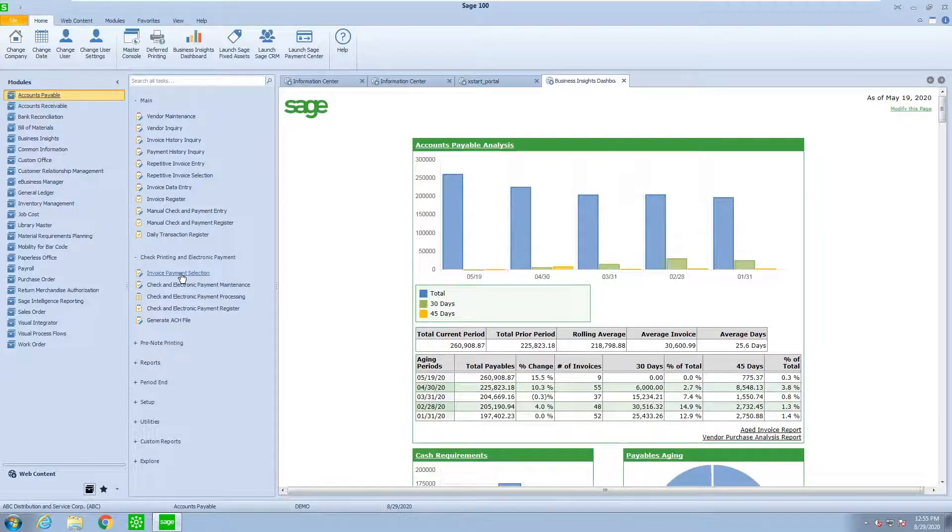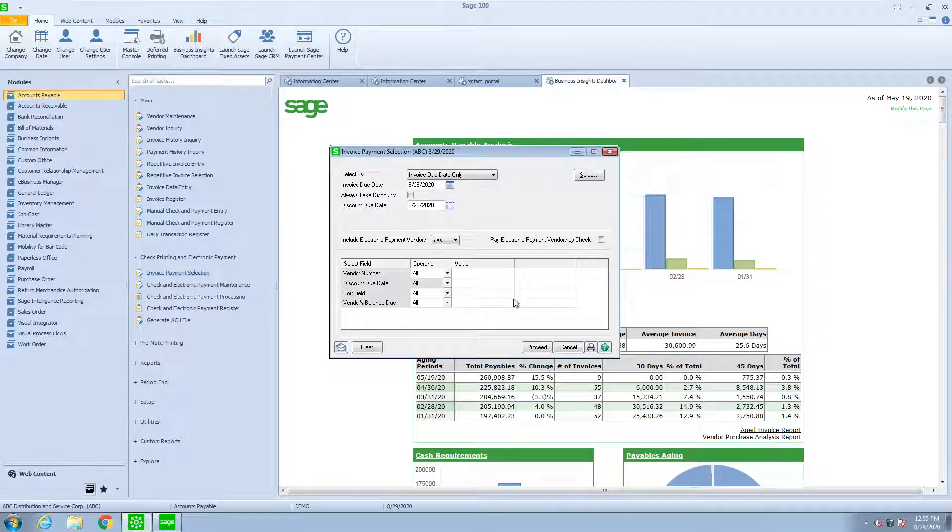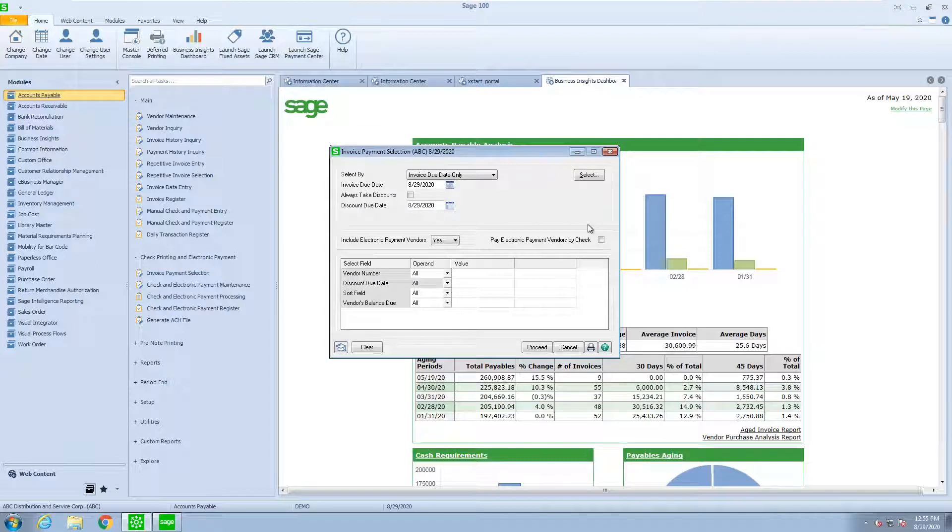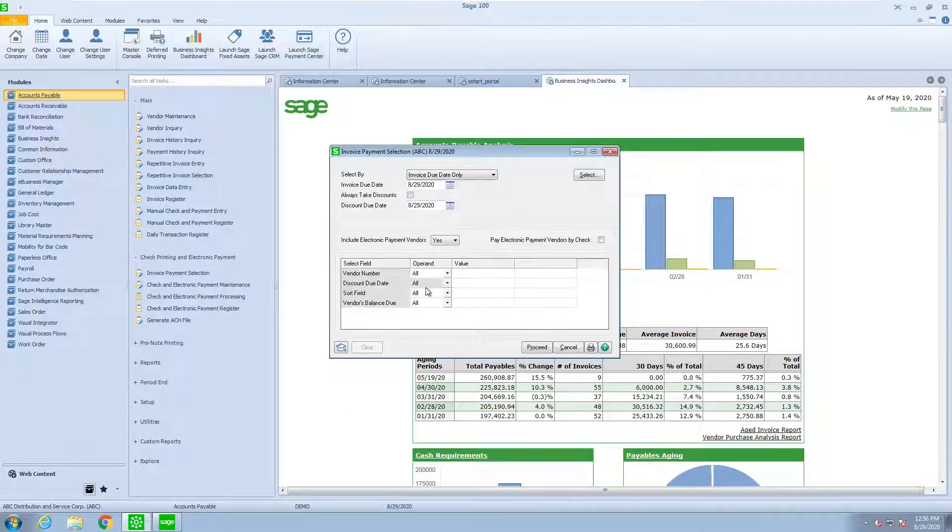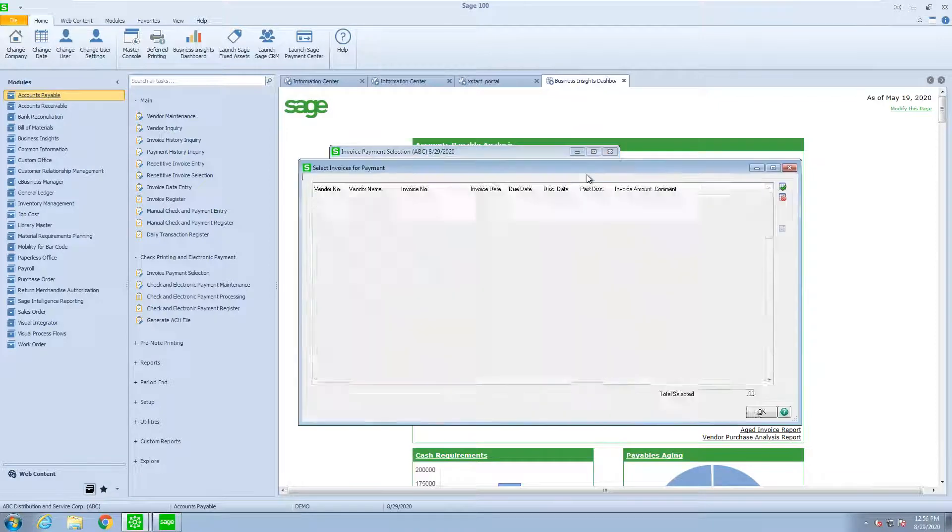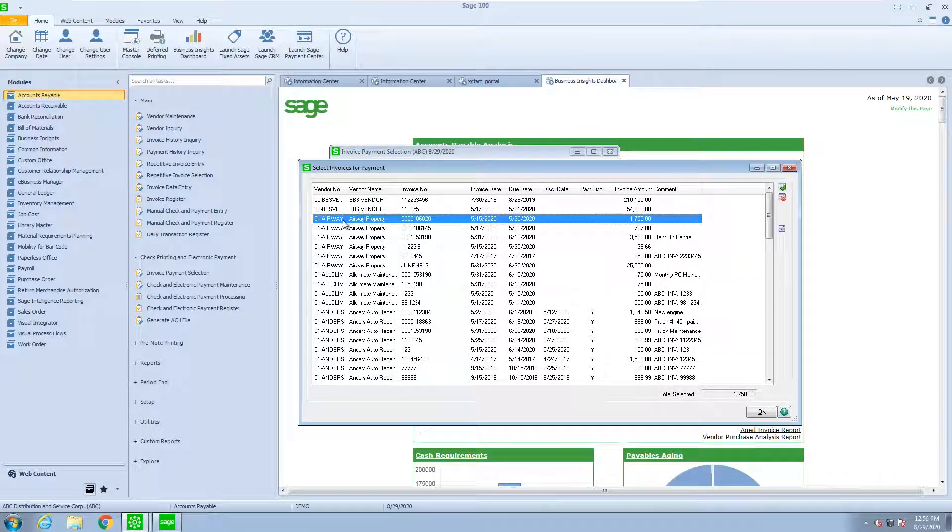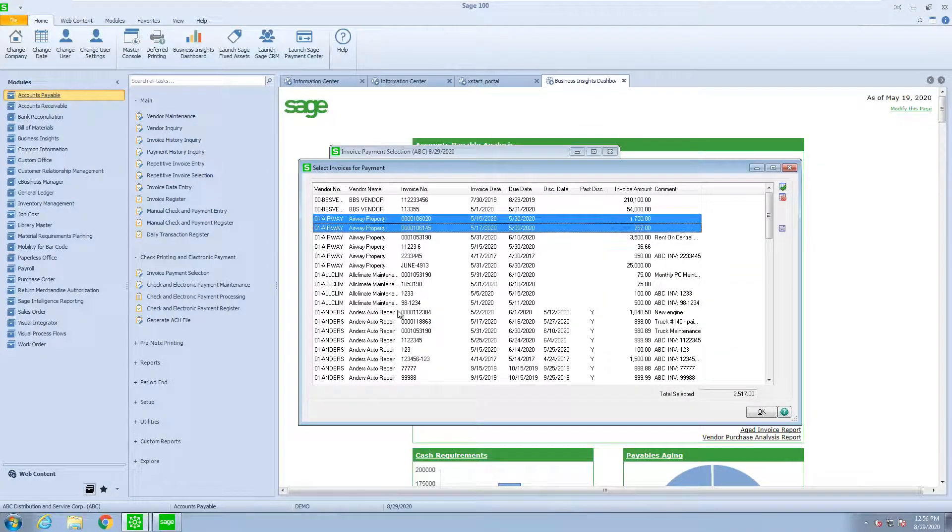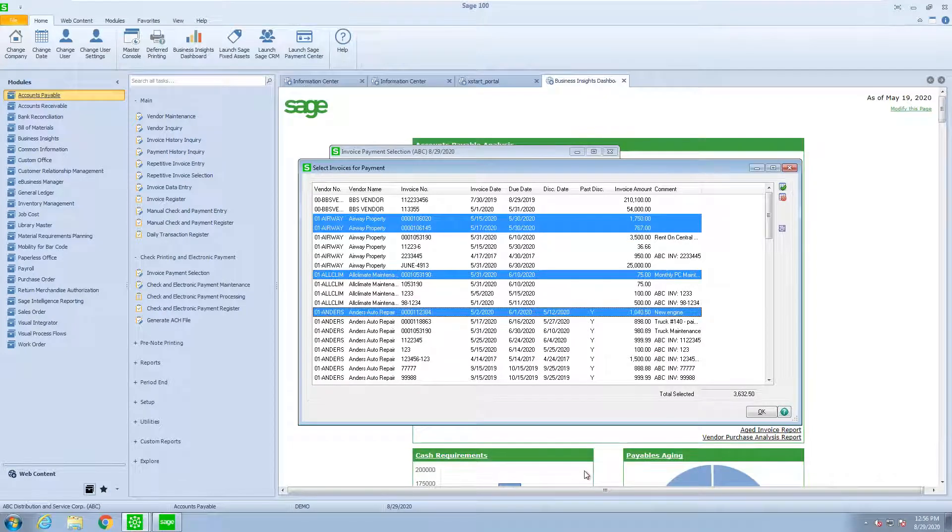Now also inside invoice payment selection, if I saw from that list that I made a mistake, I can hit the clear button and disregard or delete all those entries and start anew. So now I'm going to pick a couple from Airway, I'm going to pick one from Climate, and one from Anders.